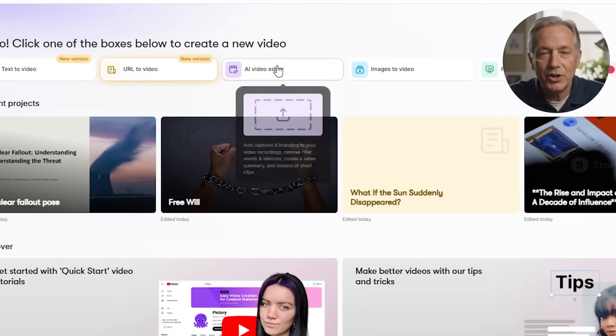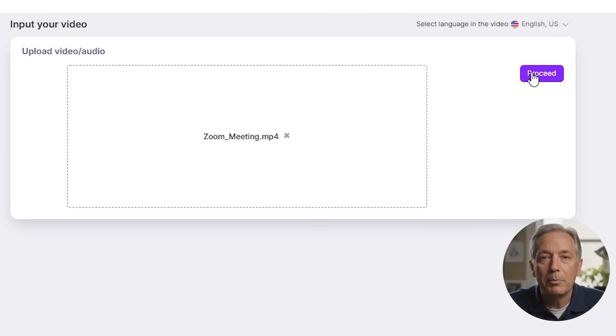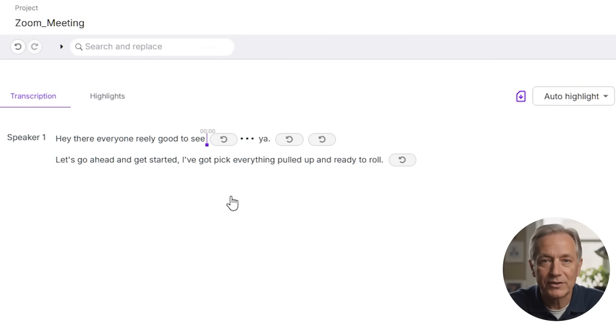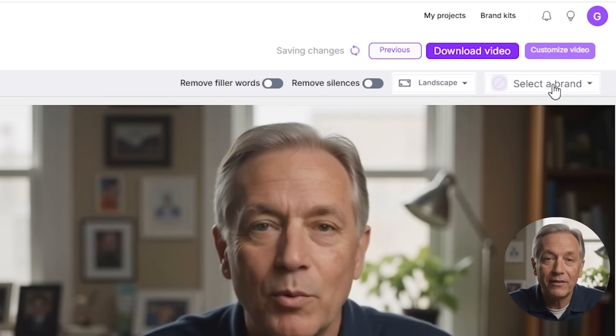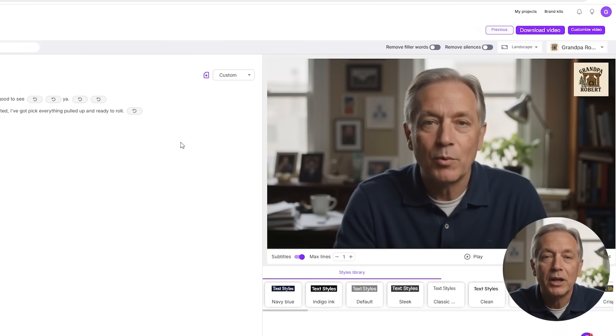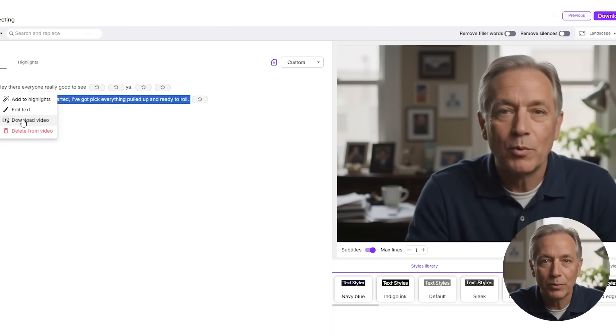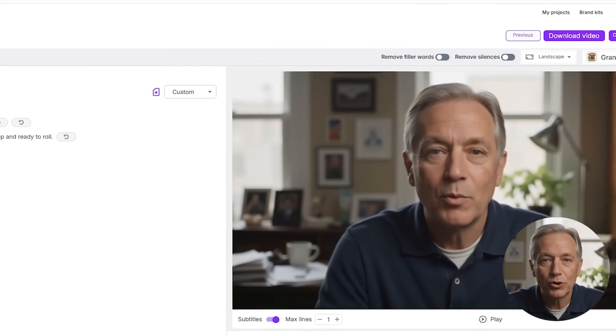Next is AI video editing, which is perfect if you already have a video like a Zoom meeting, a podcast, a class, or a recorded talk. Just drag and drop your video into Pictory, and the AI will type out everything that's been said. From there, you can easily remove those little pauses and stumbles, cut out silent parts, add captions, and even brand the video with your logo and colors. You can also break up one long video into many short ones — great for sharing on social media.